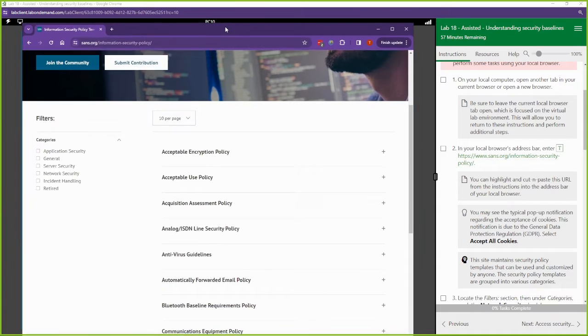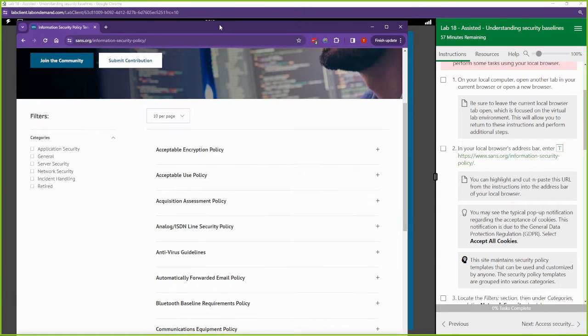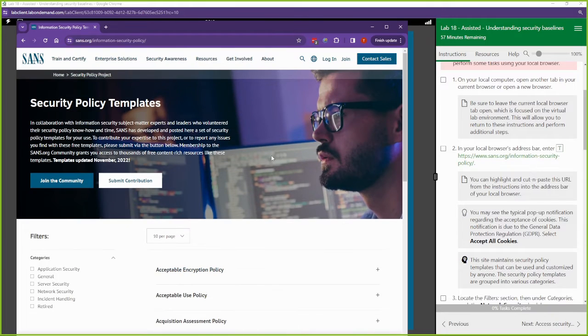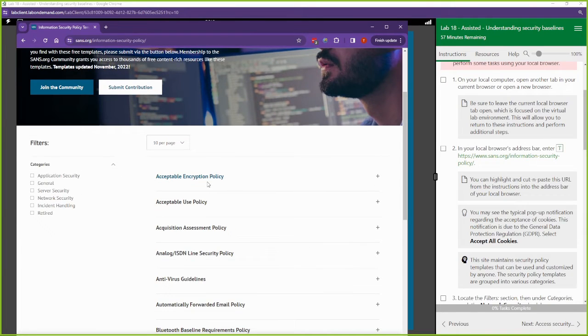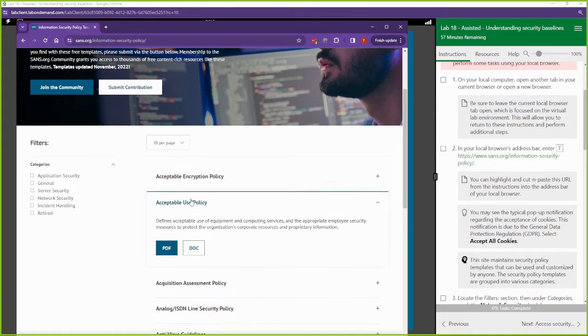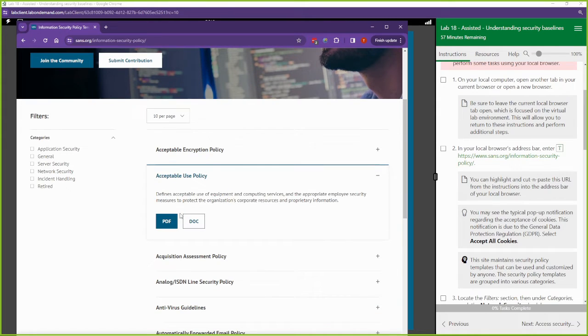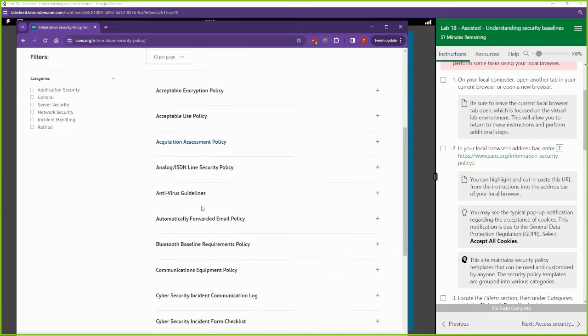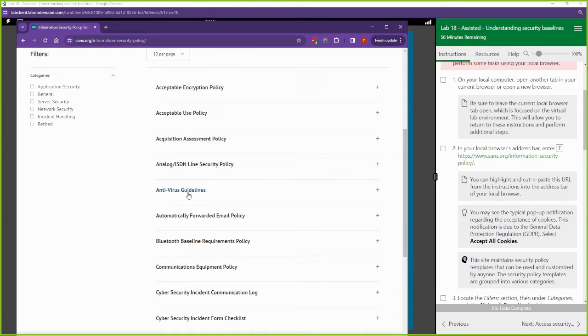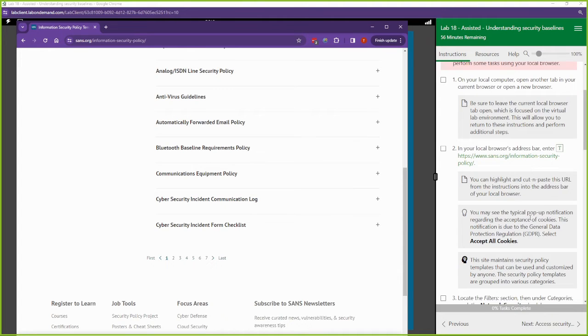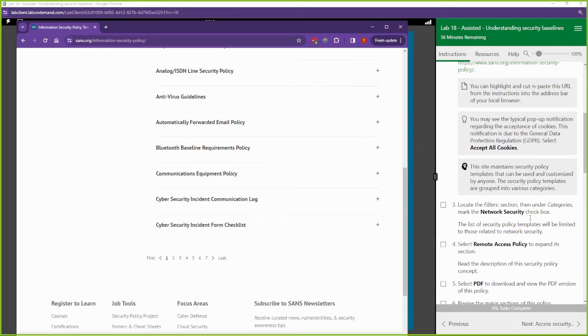Here's SANS website. Here are some of the templates that they create: acceptable use policies, antivirus guidelines. They are providing security templates, guidelines, suggestions, standards, policies that you can implement in your current organization right now to help improve your security posture.